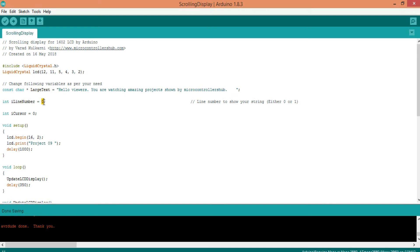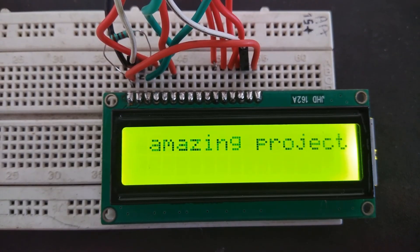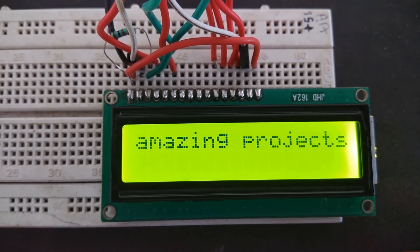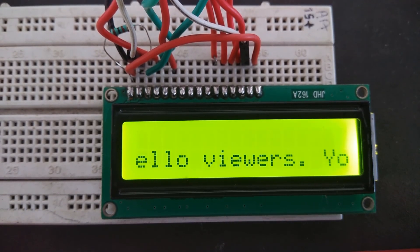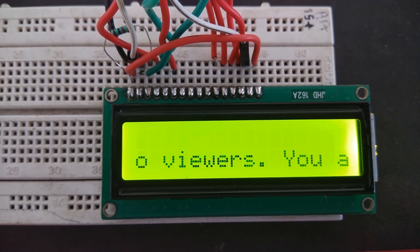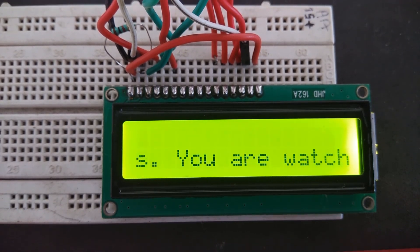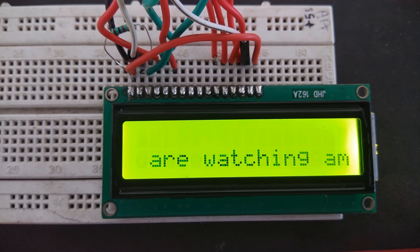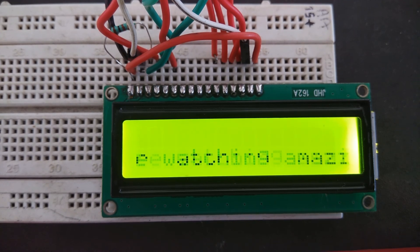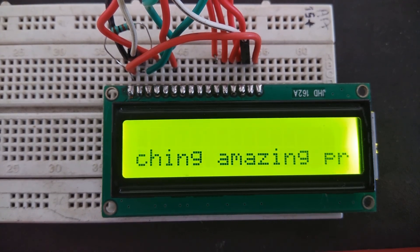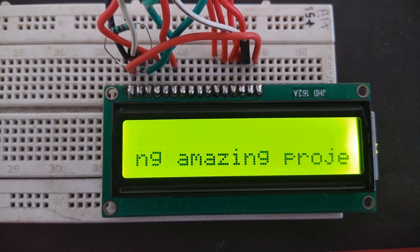By this you are able to show any number of words on this 16x2 LCD display. To scroll on the second line, just change the variable to 1 and upload the code — and here is the output. It would be appreciated if you suggest any feature you would like along with this; you can write your suggestions in the comments.